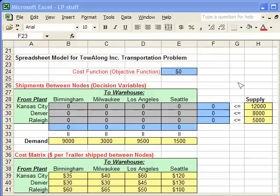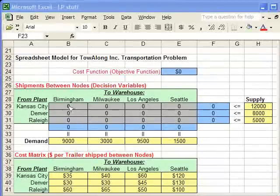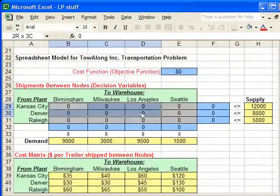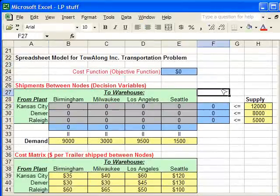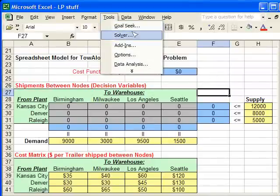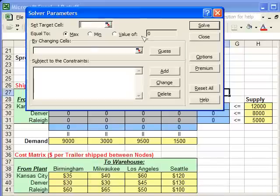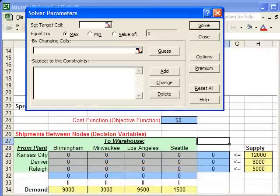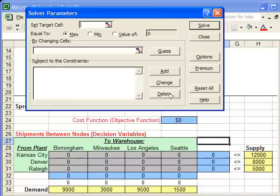Finally, we're going to minimize the cost based upon changing these decision variables. To do that we're going to use the Solver tool in Excel, so we'll go to the Tools menu, click on Solver, and now we can start entering information into this dialog box.